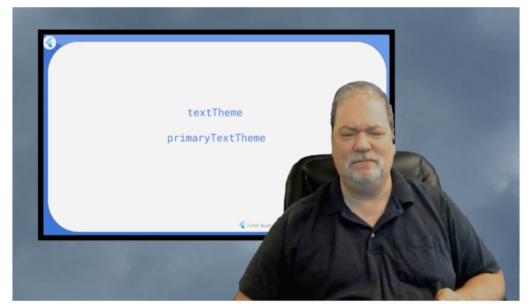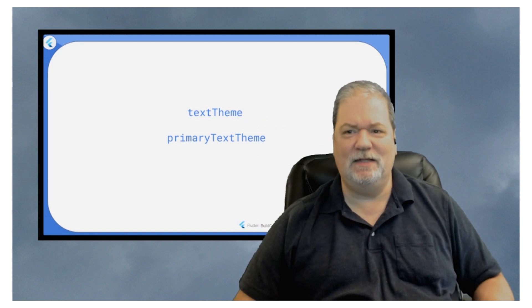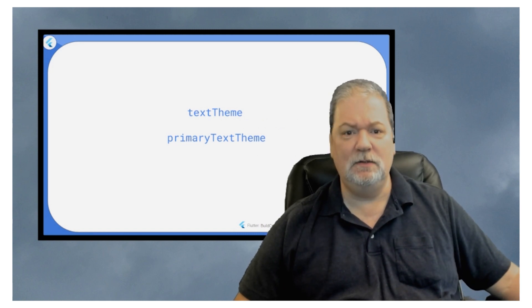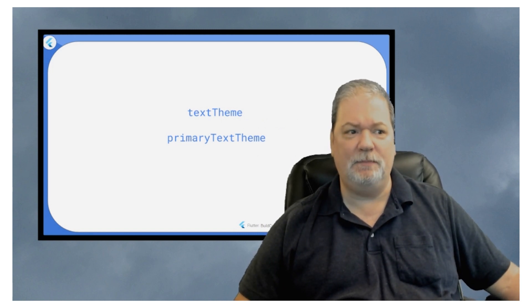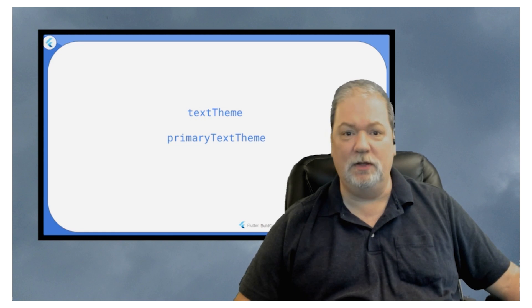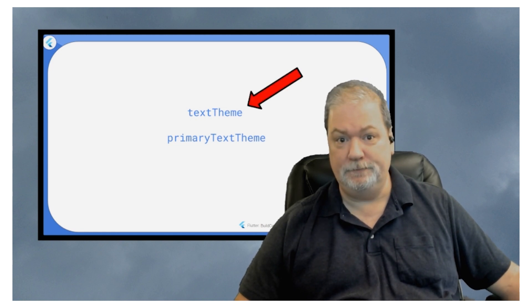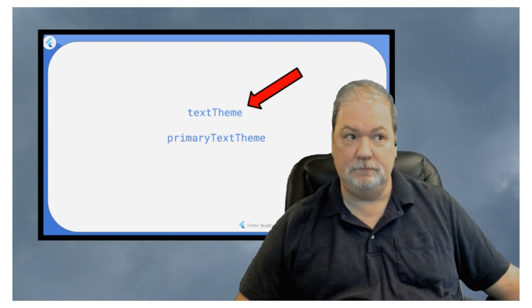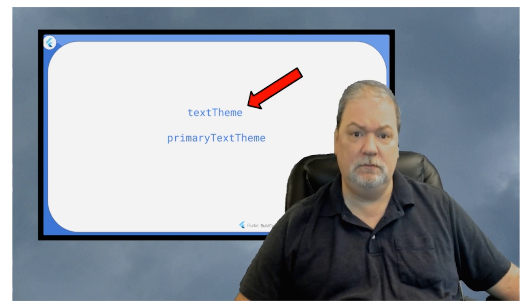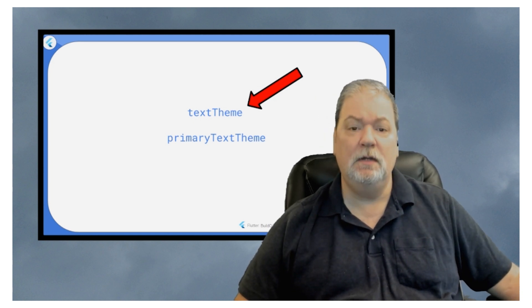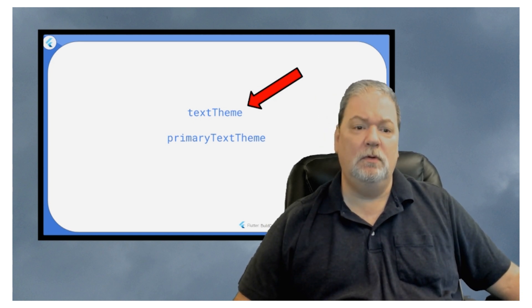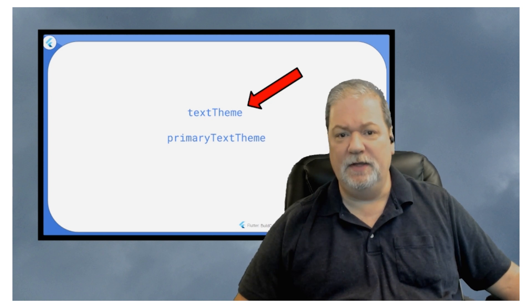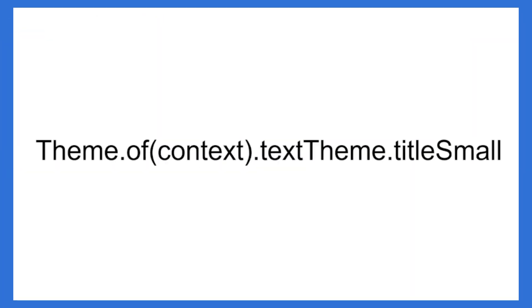Which, it's a little confusing when you think about the fact that primarily the one that we use is that one. Just saying. So, when you get into this, what you're going to find is things like theme.ofcontext.texttheme.titlesmall.